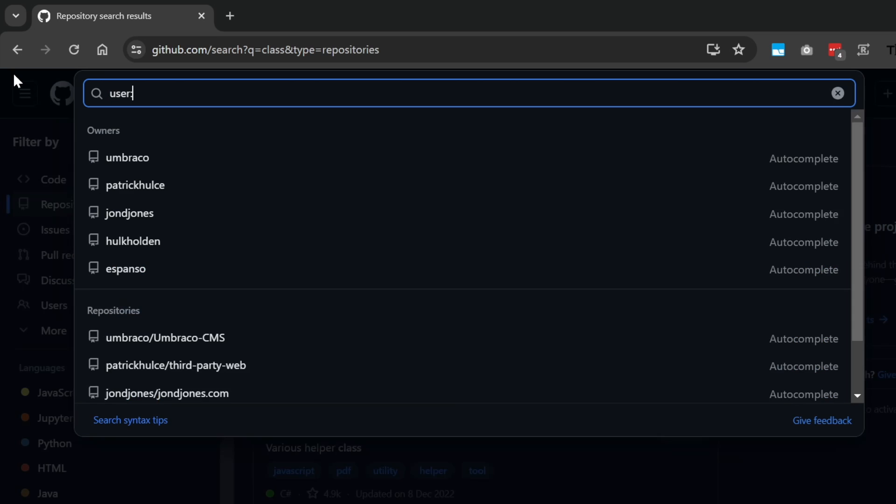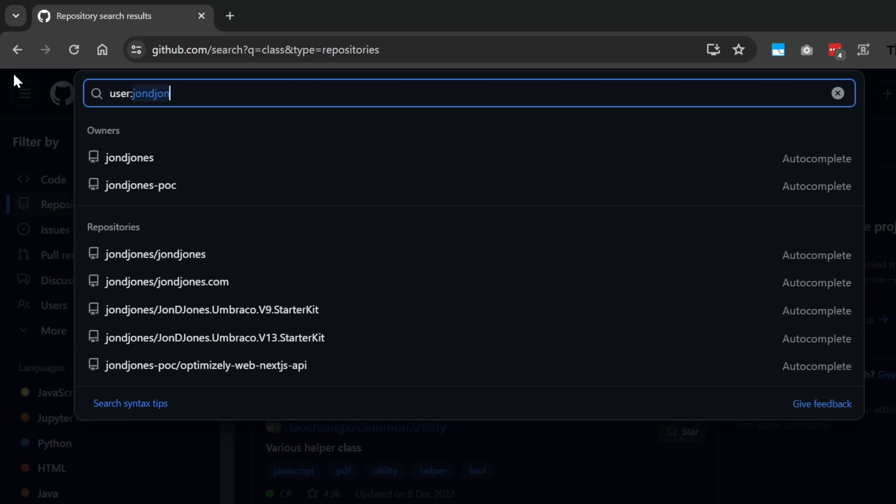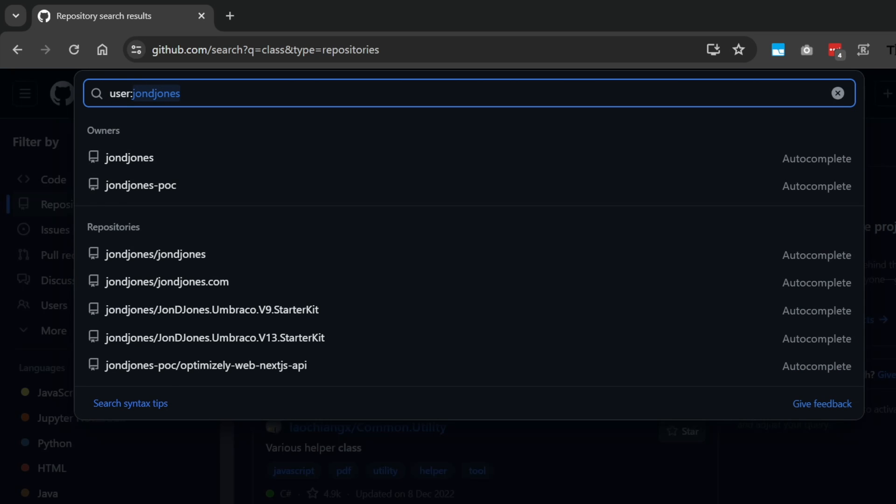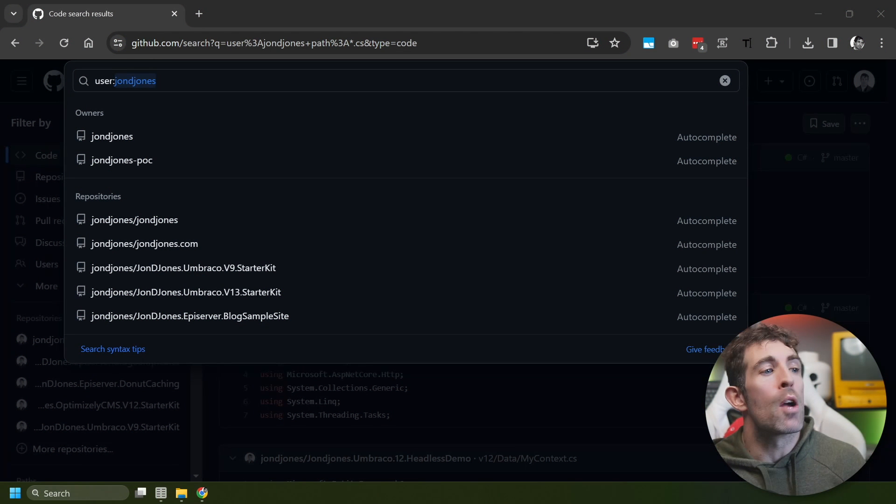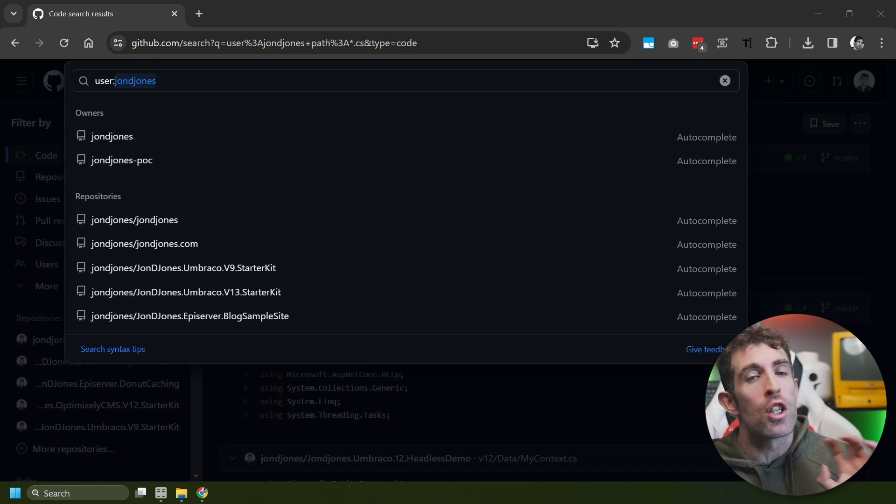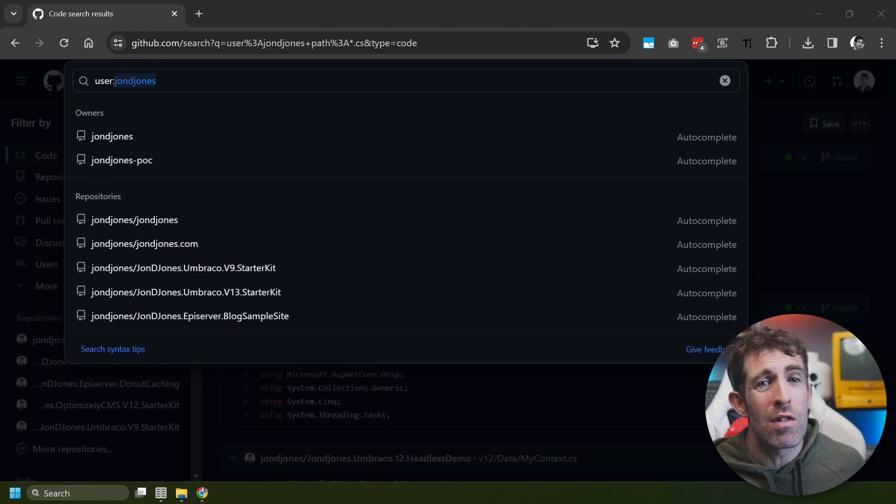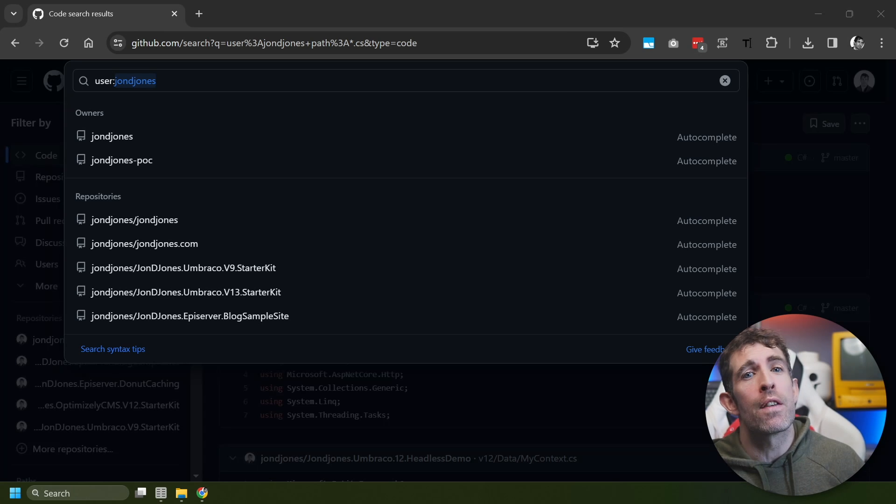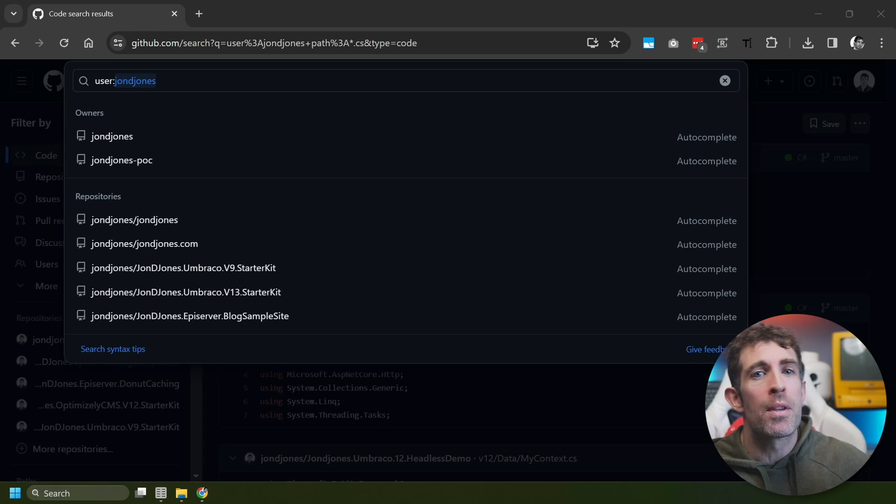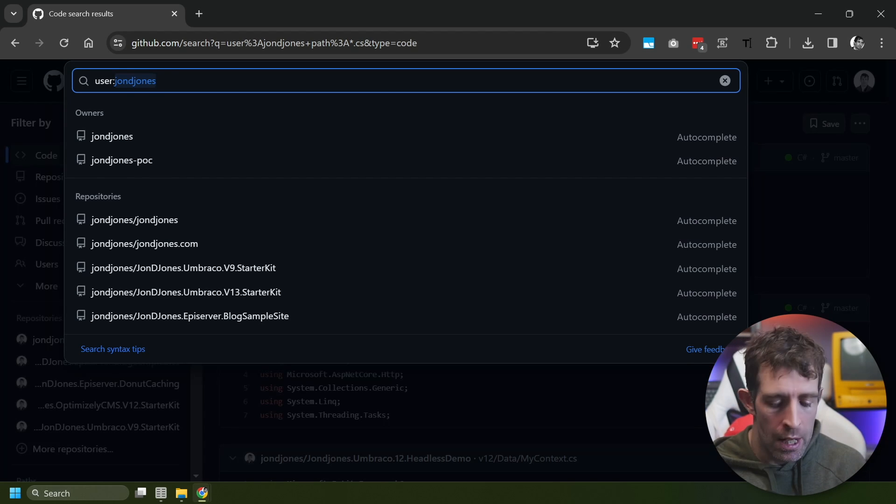And this is where understanding four basic filters is going to save you a bunch of time. So the first one, if you're looking for code within your own repo, you want to prefix everything with user. Alternatively, if you're working in a team or a company, you want to put org here and just put your company name instead. So adding this user param is going to filter out a bunch of results. So instead of scanning every single file, I'm just going to scan the files that I've created.